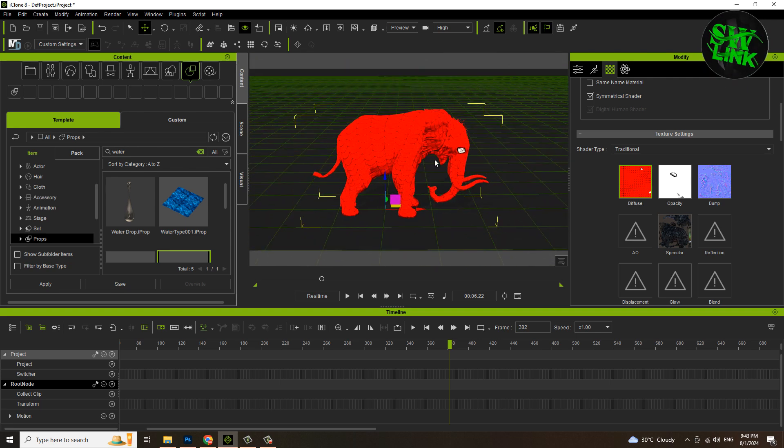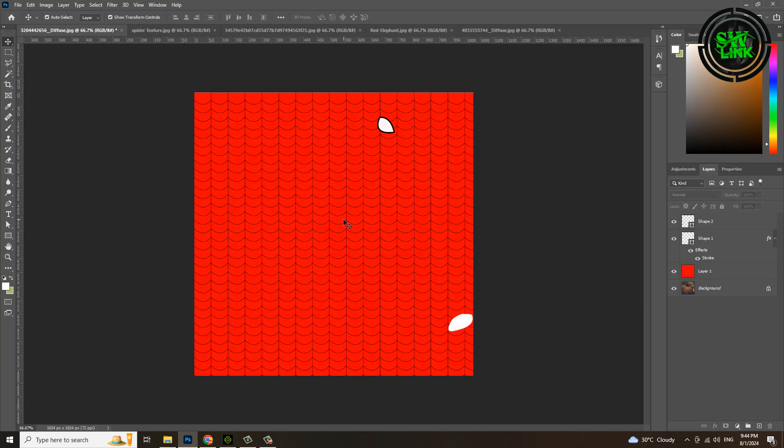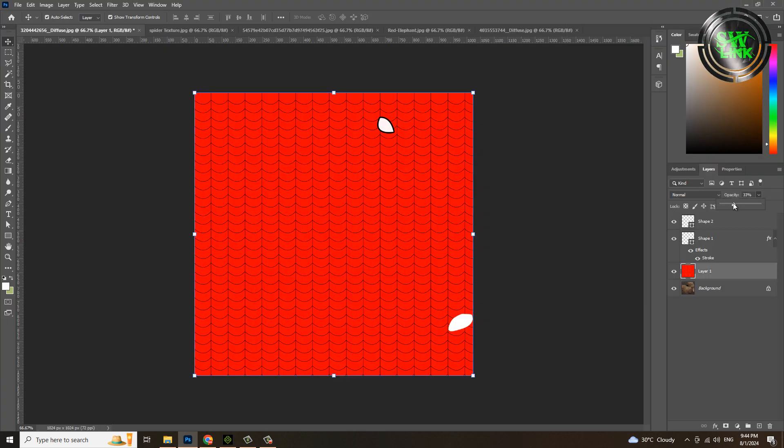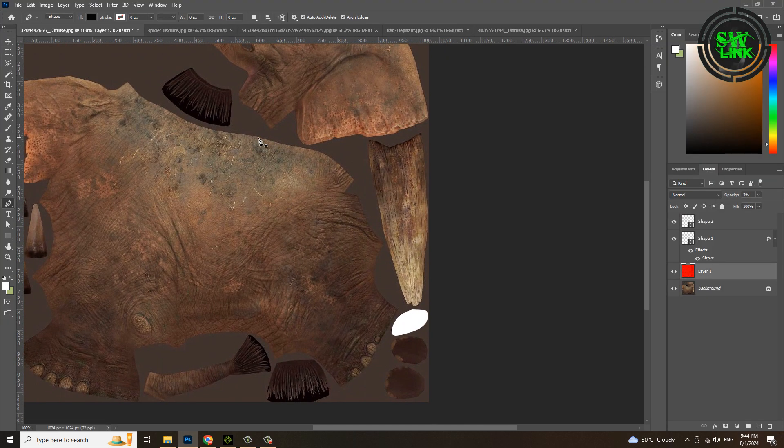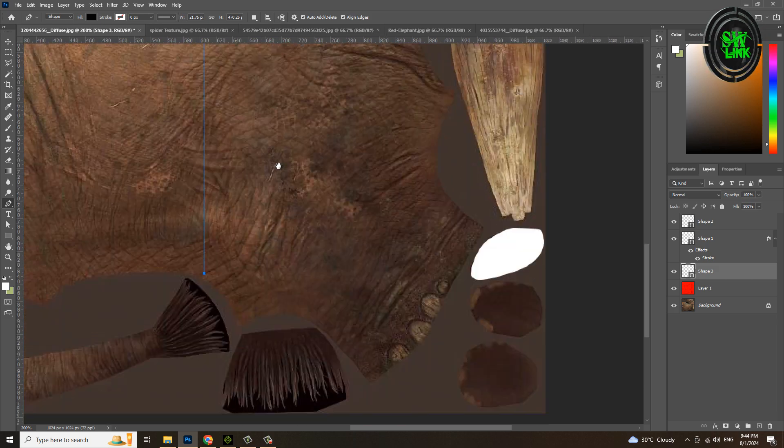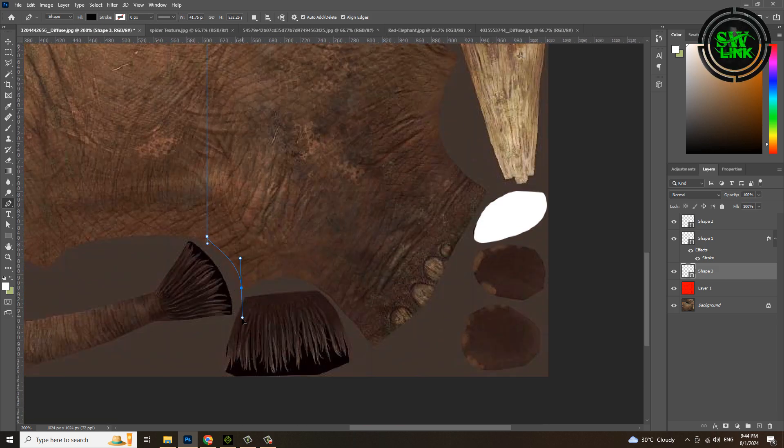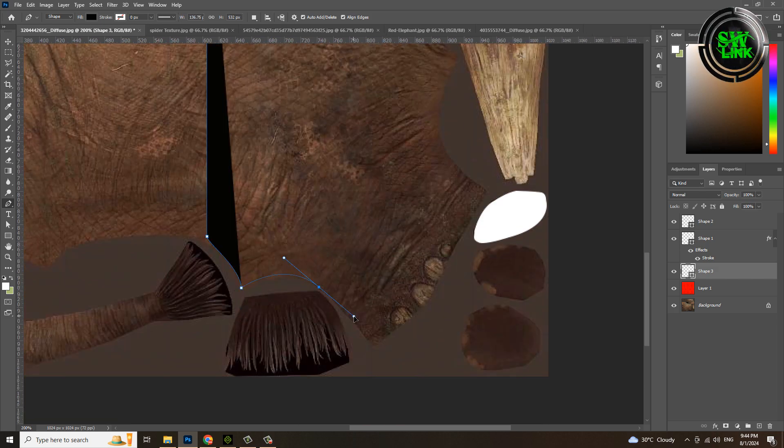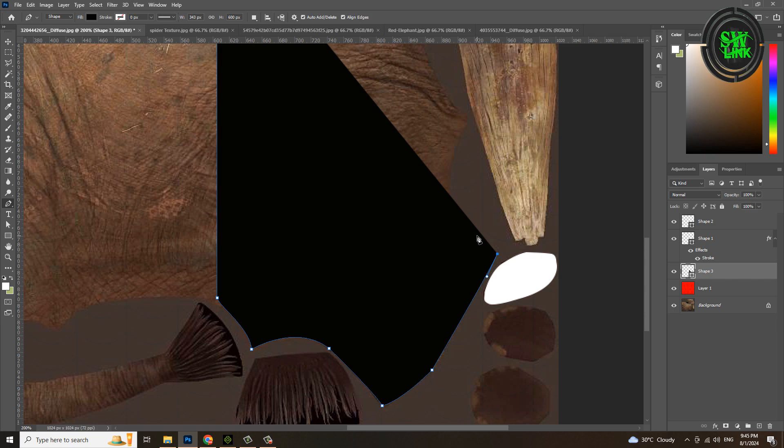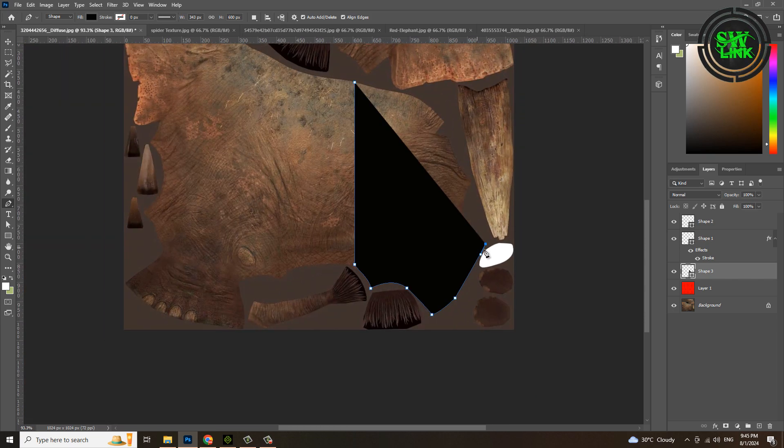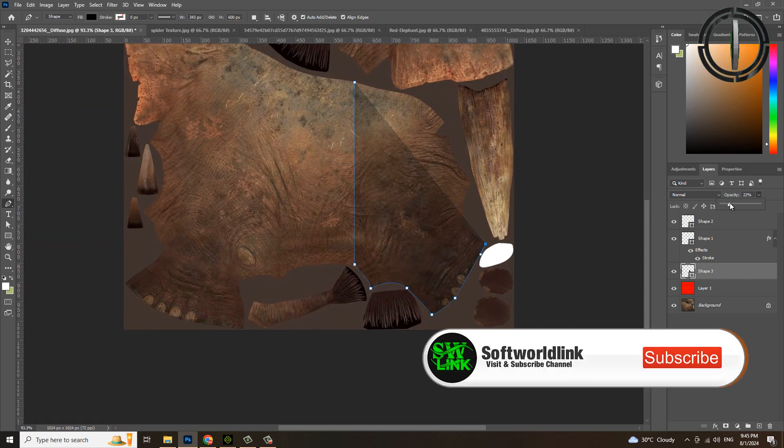Select the spider layer and reduce the opacity. Select the pen tool and make a selection on the back side of the elephant. If you can't see the bottom part, reduce its opacity.